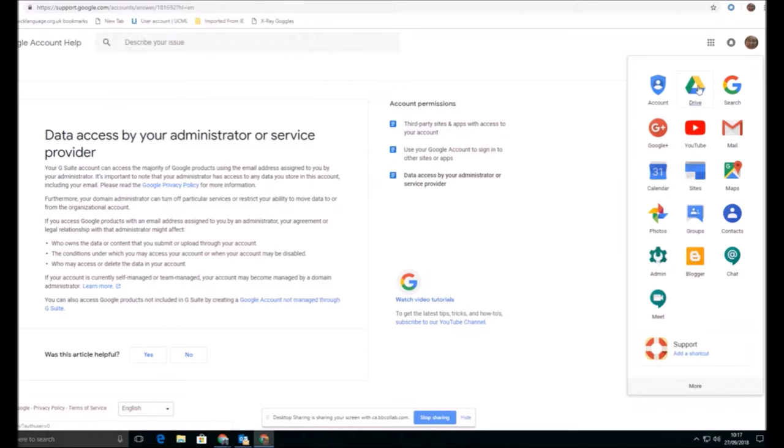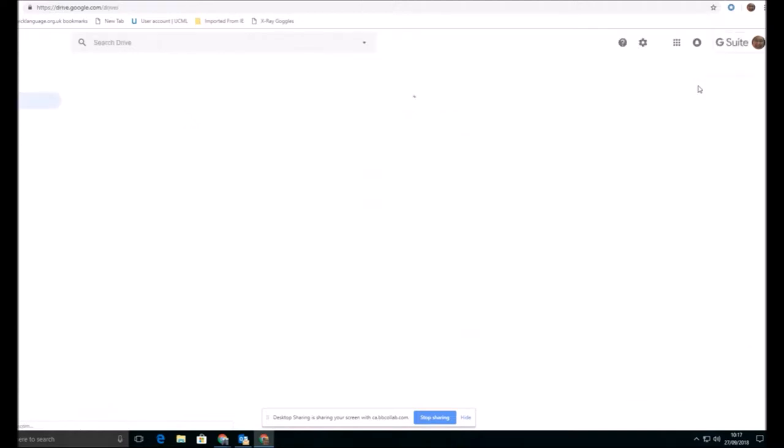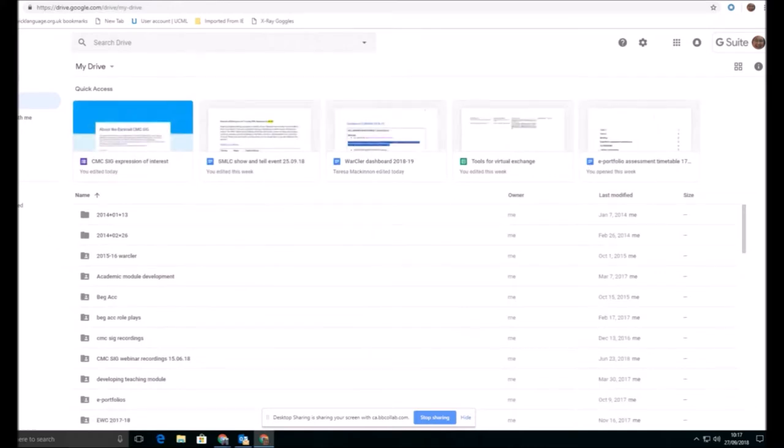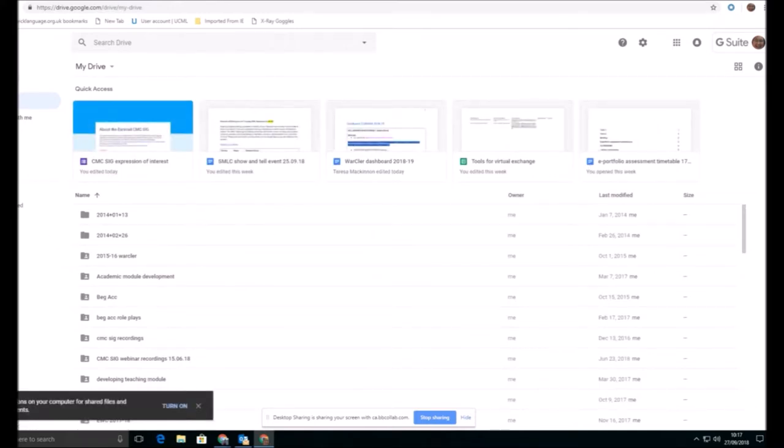A Google Suite has more storage space allocated. So you may have already reached the point where your normal Google account is running out of space. Google Suite has a lot more storage allowance. So if I go to my drive, and I'm going to follow the procedure that Rob was explaining yesterday about e-portfolios.